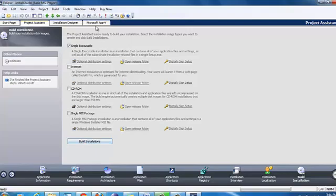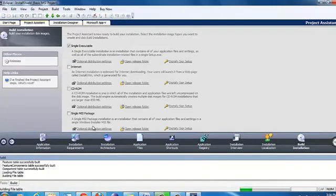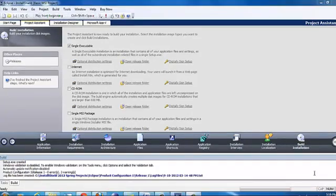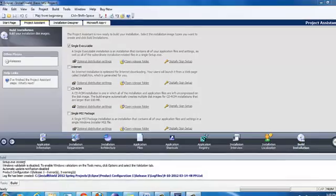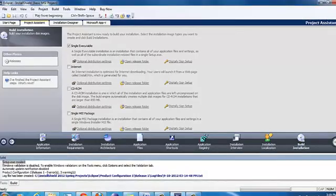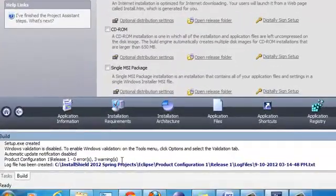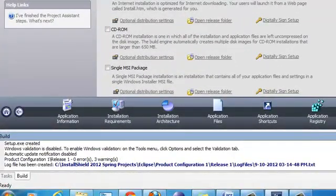We can even select this option which builds automatically. Once it is filled in, you see right here it is loading files, building file tables. It creates a .ehc file first. Now you can see the build has been created, setup.ehc is created. We have zero errors and three warnings.